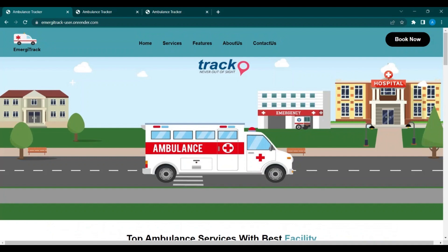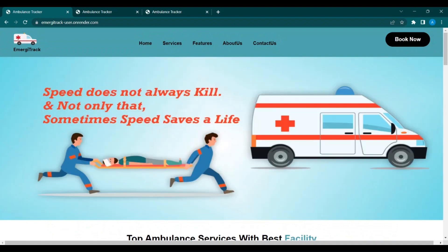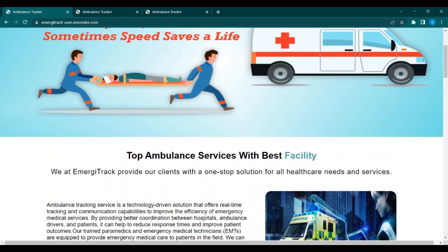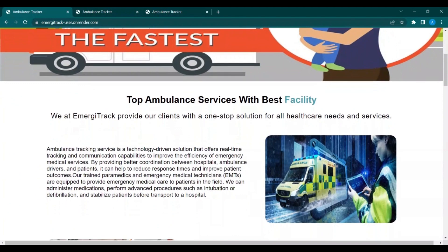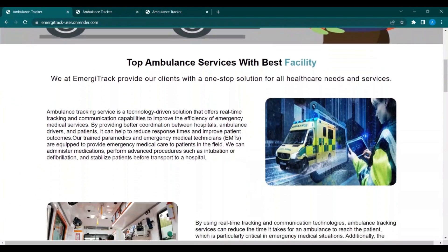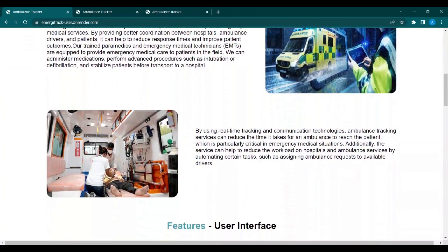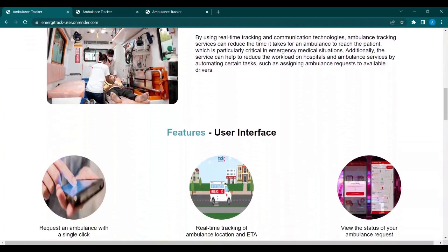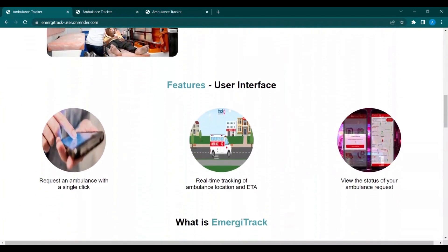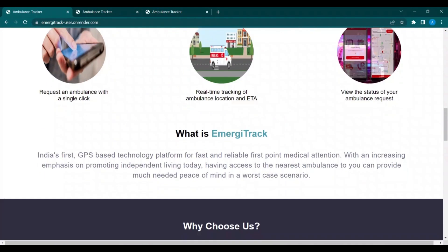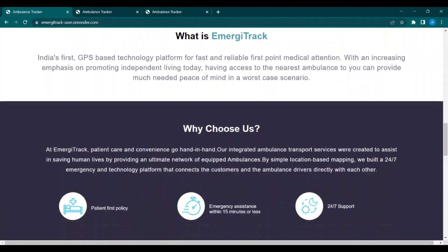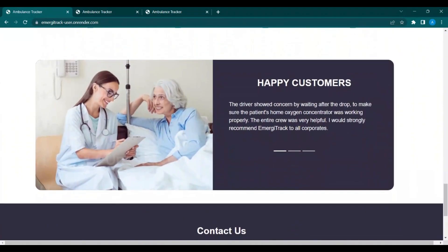This is the home page of the user interface where the user can book the ambulance. Here I summarize the services and facilities we will provide to users. There is also a features section and a happy customer review section.